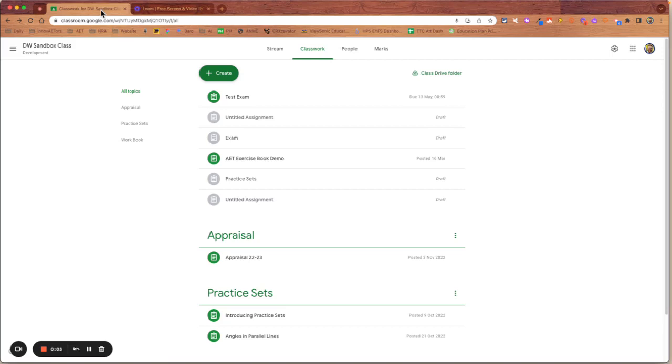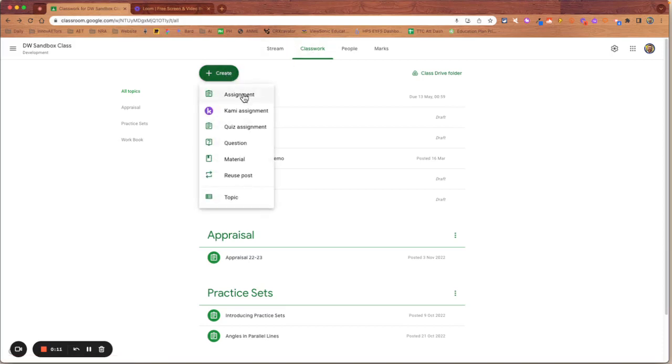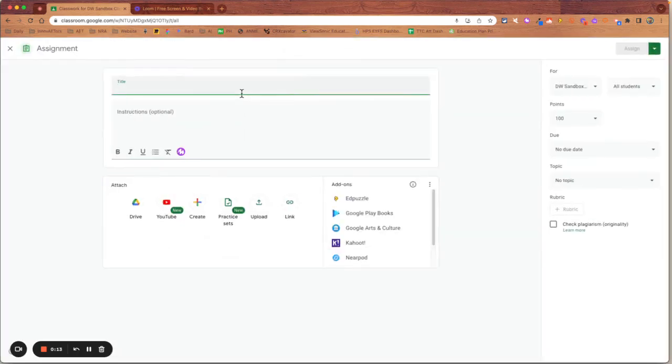Hi and welcome to this three-minute instruction on using questions in videos in Google Classroom. So I'm going to go to create and I'm going to create an assignment. I'm going to give it a name.